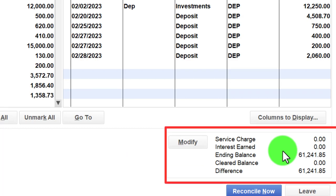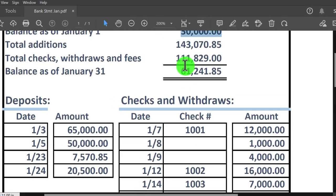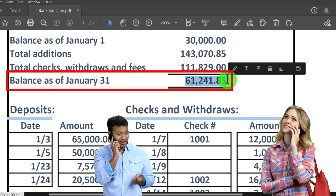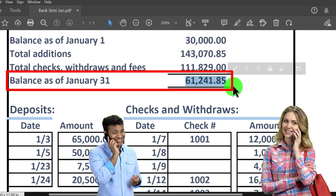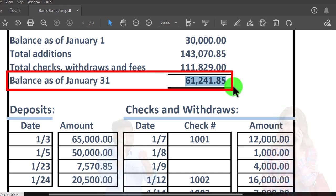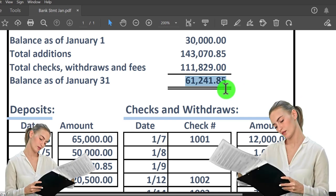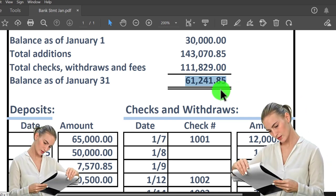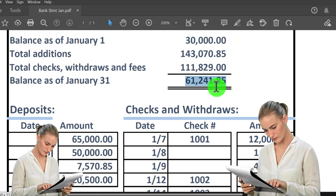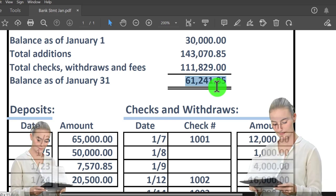If items are on our books but not on the bank statement, they won't be checked off — we'd expect items toward the end of the month, especially checks, to be outstanding. Those will be the reconciling items — the difference between the bank's balance and the book balance. During reconciliation, once we put the beginning balance in place and account for all increases and decreases, the checked-off amounts should reconcile to the bank's ending balance. The unchecked items — outstanding deposits and checks — will be the reconciling items.